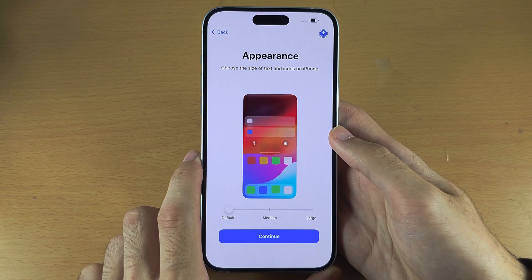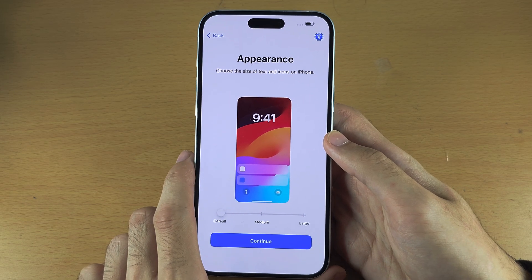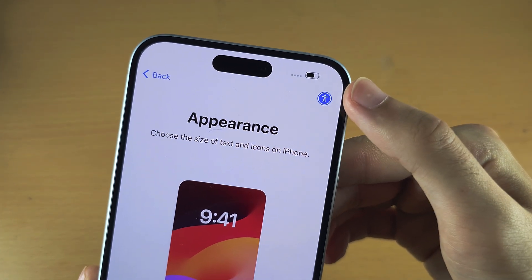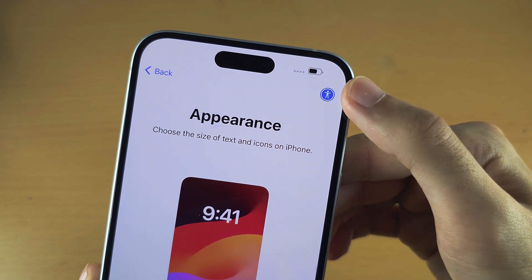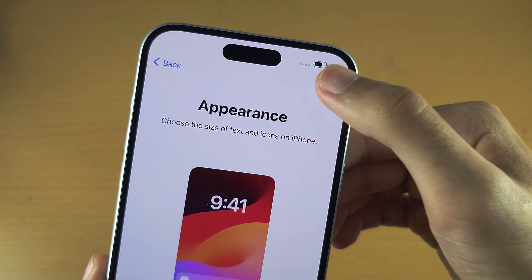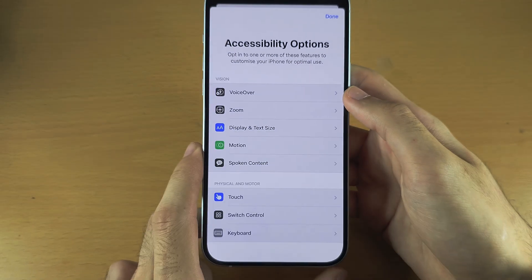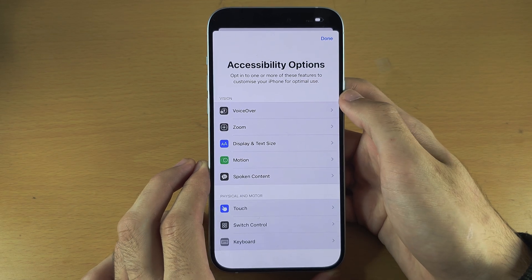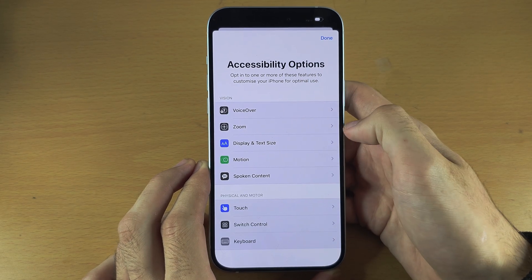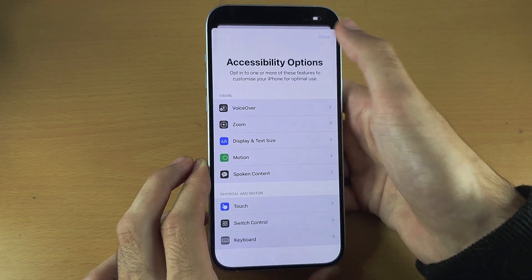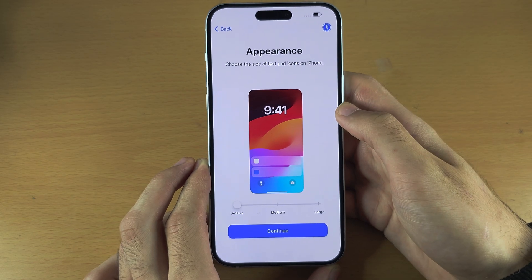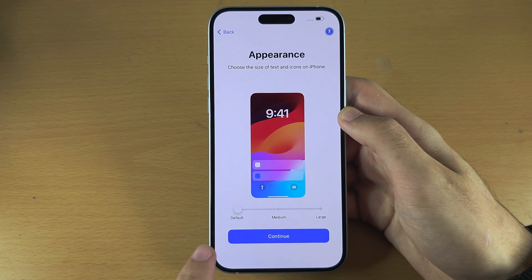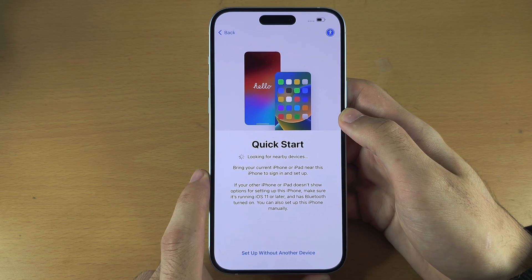If you need to use any accessibility features, at the top right hand side you see the accessibility icon. If you tap into this you can view all of the accessibility features and you can turn them on or off if you would like to. I'm going to leave everything on default and tap continue.